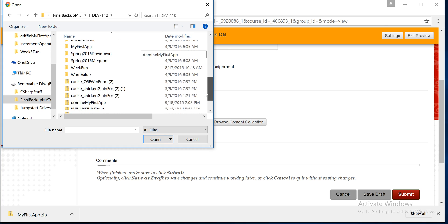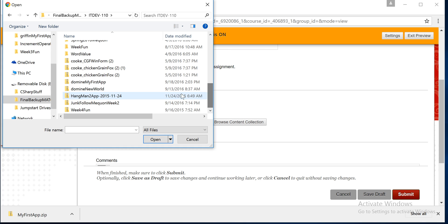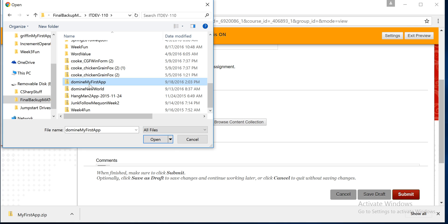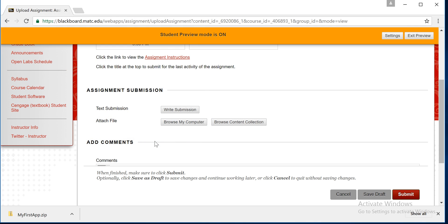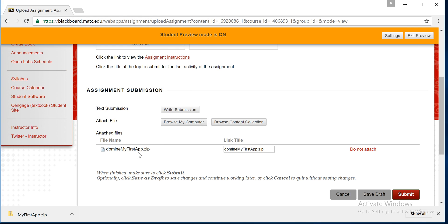It's going to be at the bottom down here somewhere. There it is, Domini, my first app. Click on that, open, and you'll see here it says it's actually been Domini, my first app dot zip, it's already been attached.